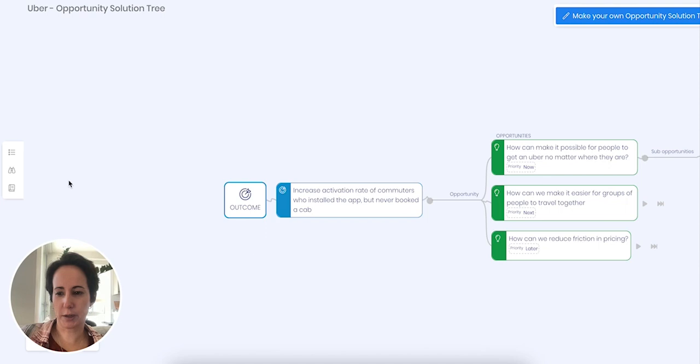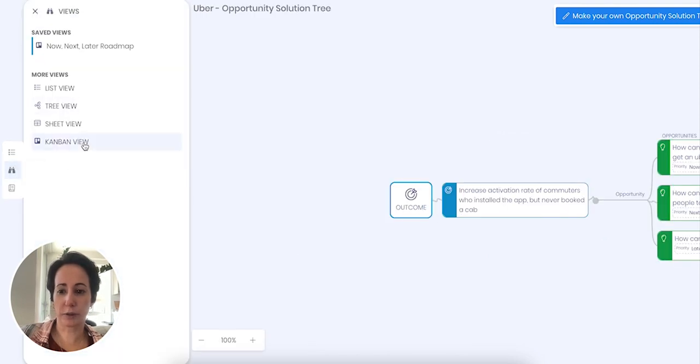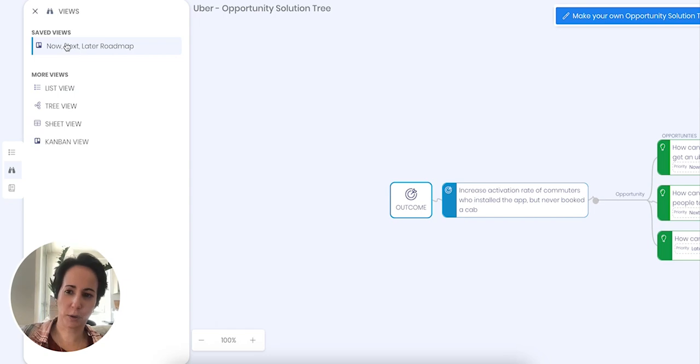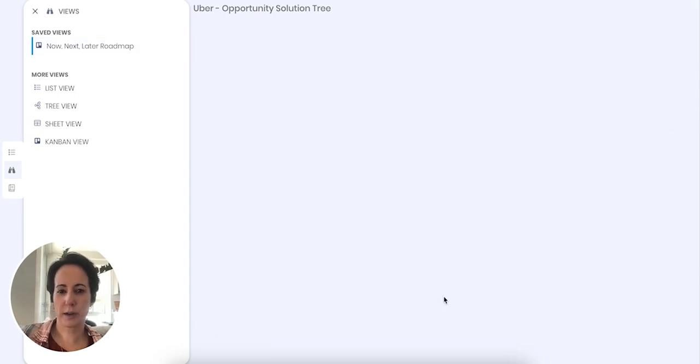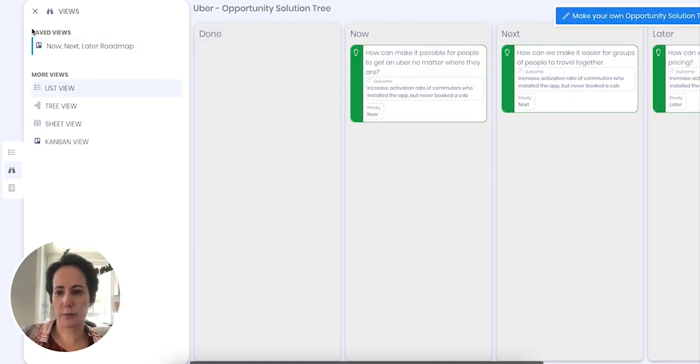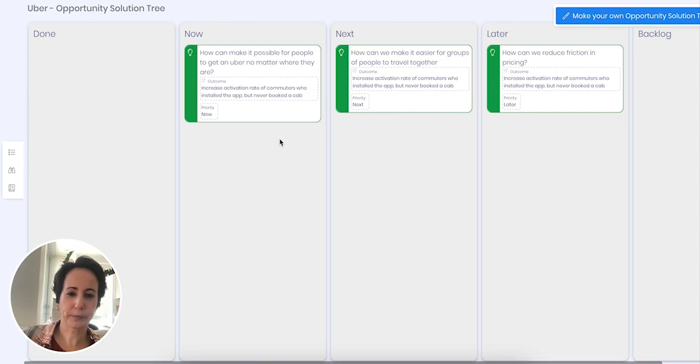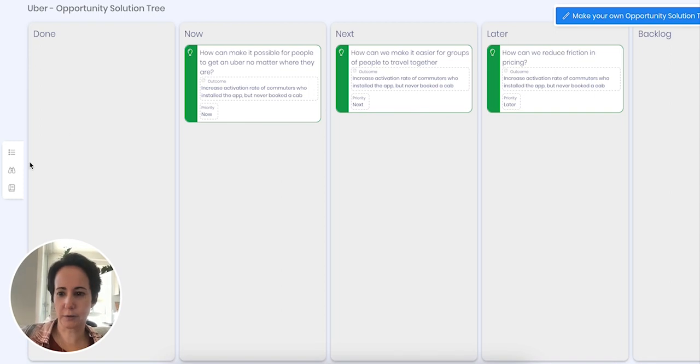What I really like, which is quite interesting, is they offer multiple views. So you've got a sheet view, a list view, and I've actually created a now next later roadmap so I can view the exact same information but in a different way.